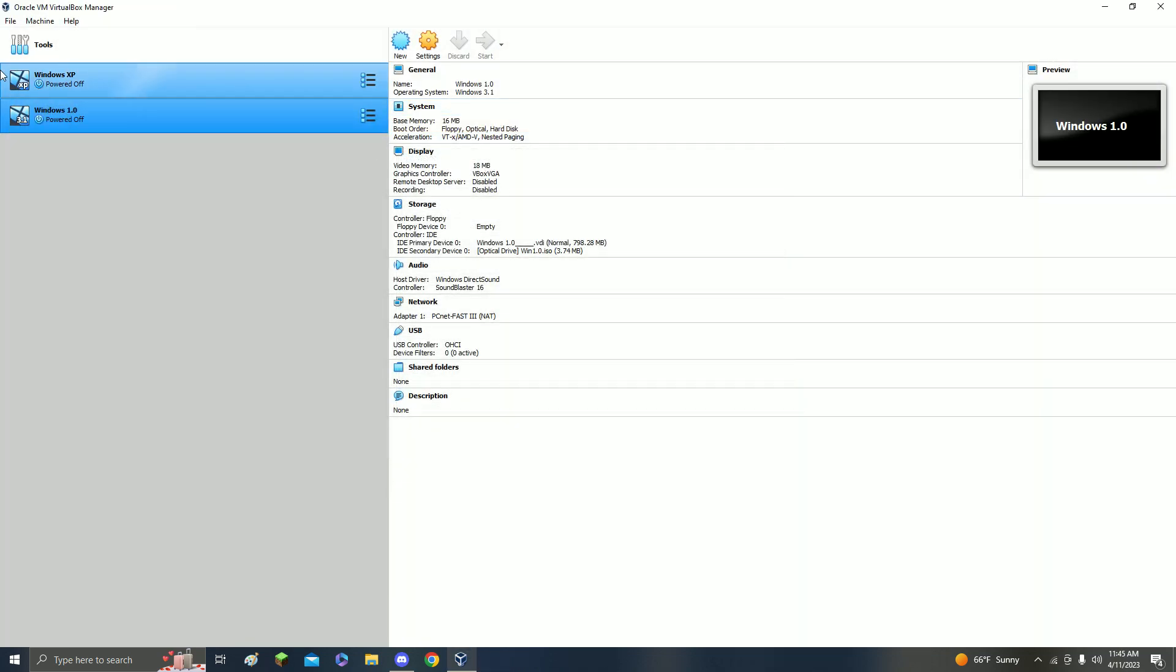So that's Windows 1.0, it's very easy to get. Thank you guys for watching, I'll see you in another video. Bye.